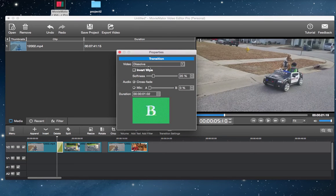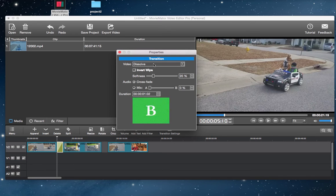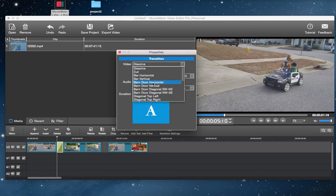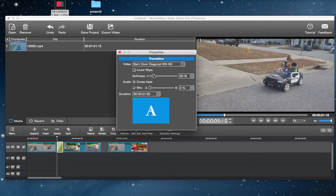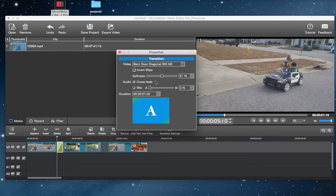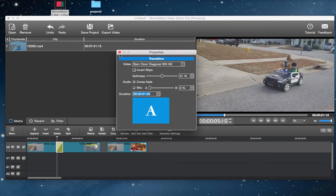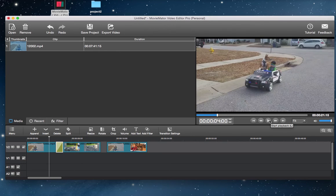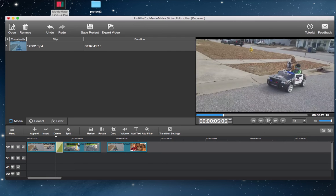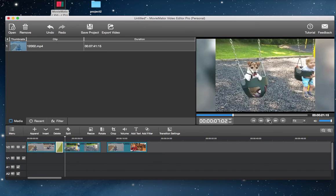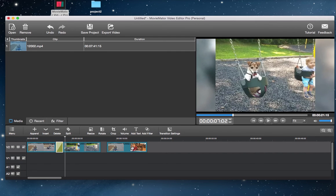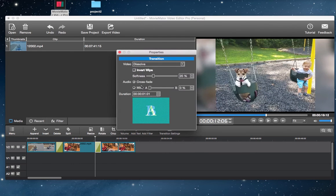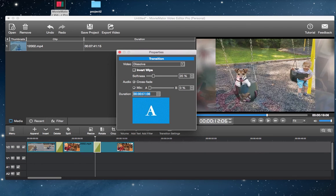You can also define the duration and softness of the video transition, as well as audio transition effect. Check the result in the preview window. Now repeat with the other clips, adding in your desired transitions.